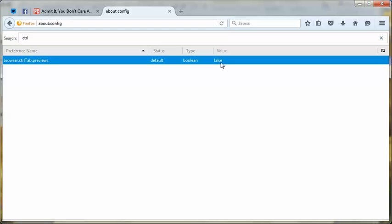To toggle it between false and true — meaning on and off — you would just double-click. And there we are, now it's true. Now it's turned on.